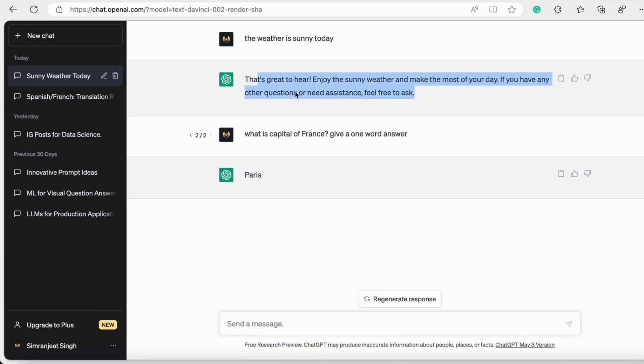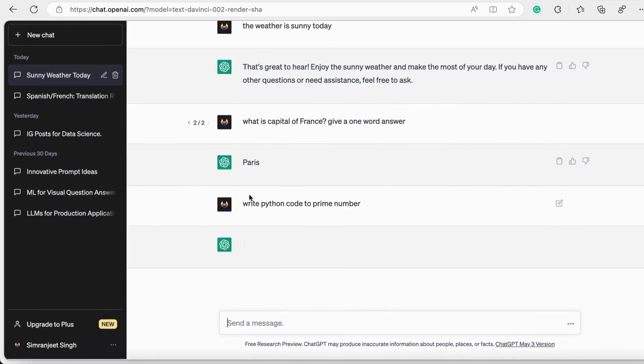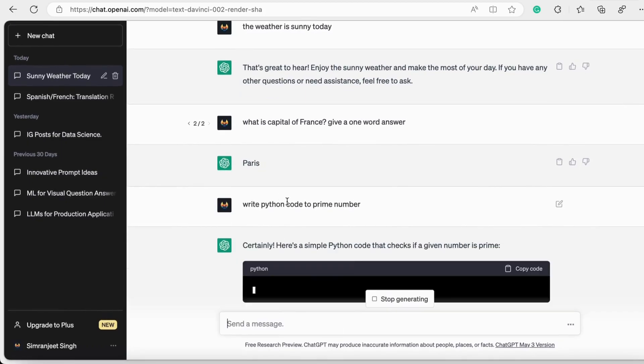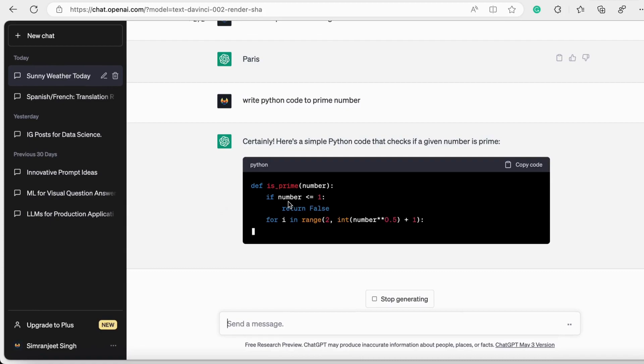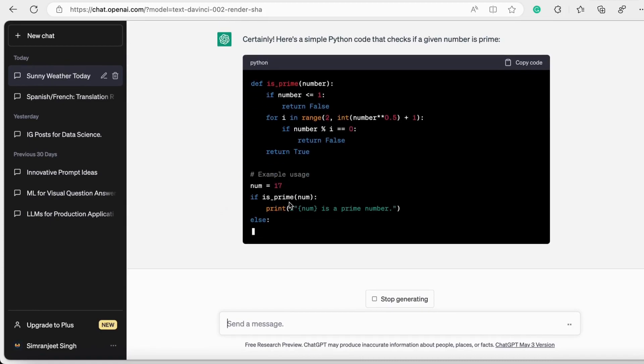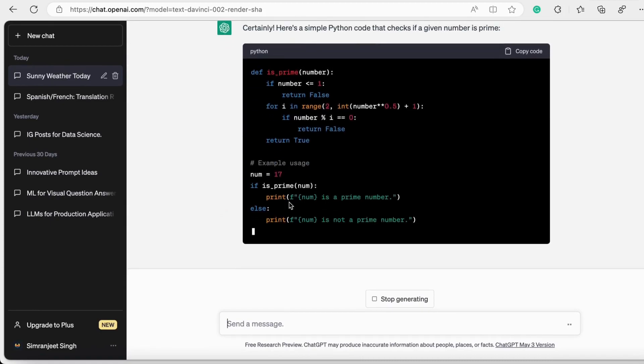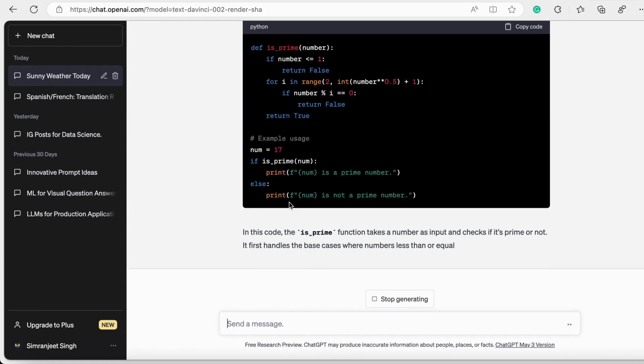Let us try some other prompts. I just mentioned here 'Give me a Python code to get the prime numbers out of an array of numbers.' As you see, it just writes the code for me, along with all the explanation about the code as well and how this code works.